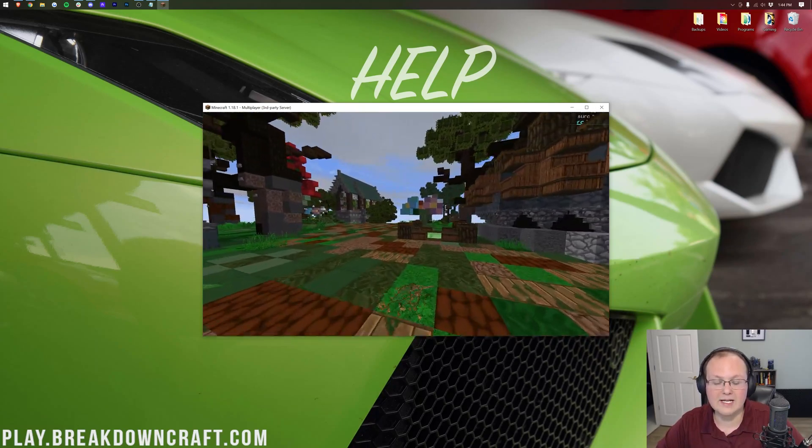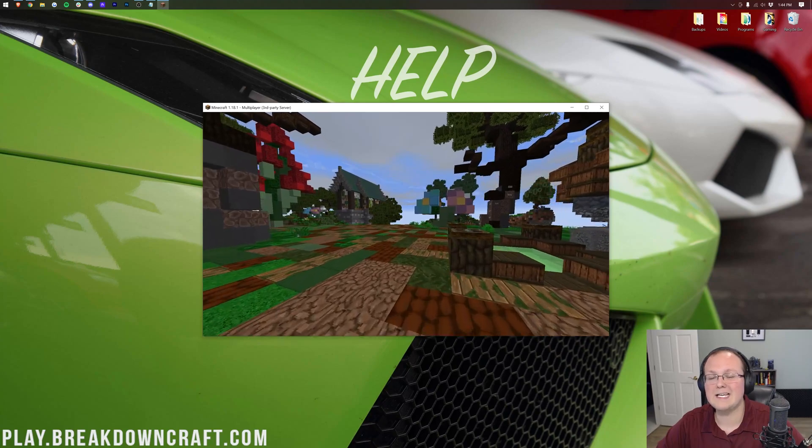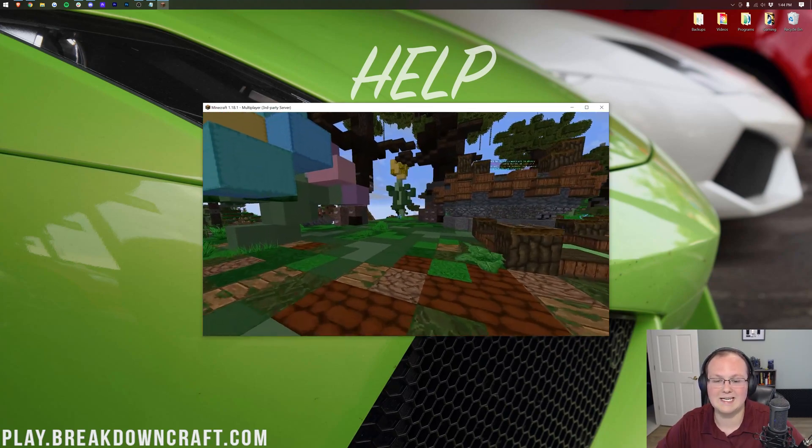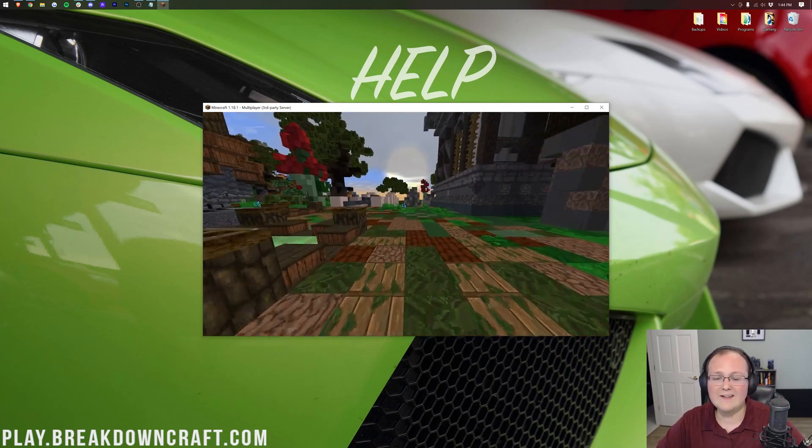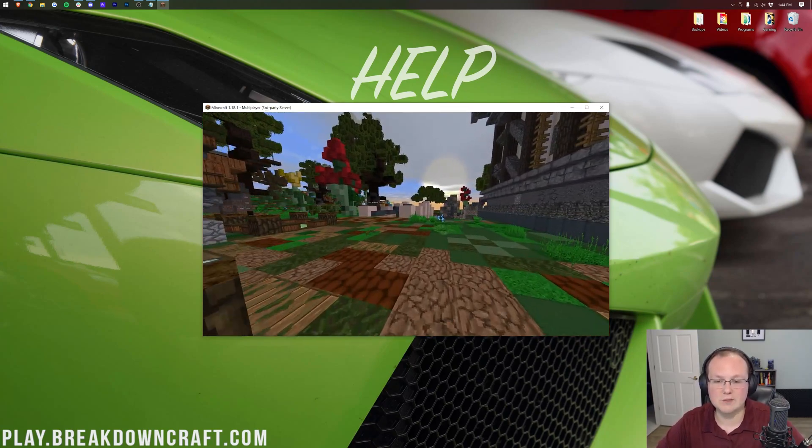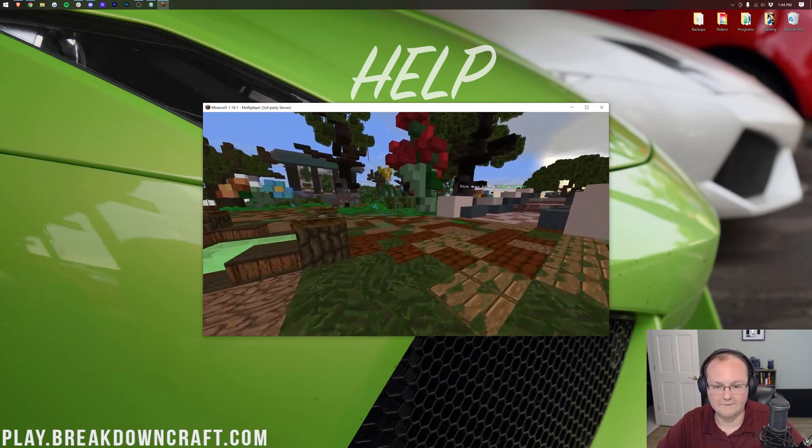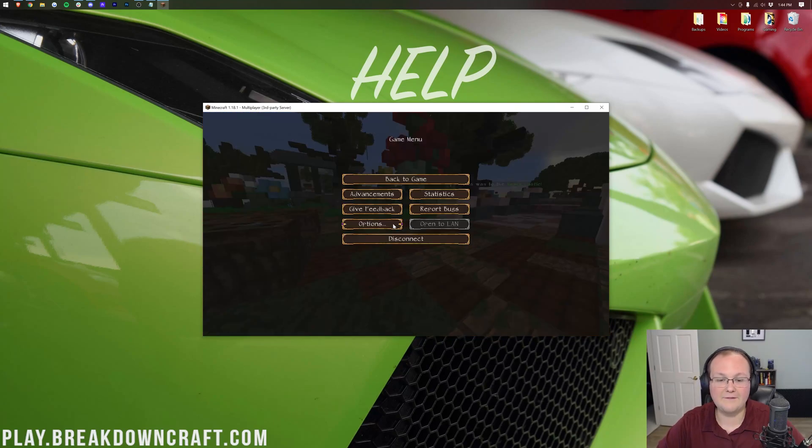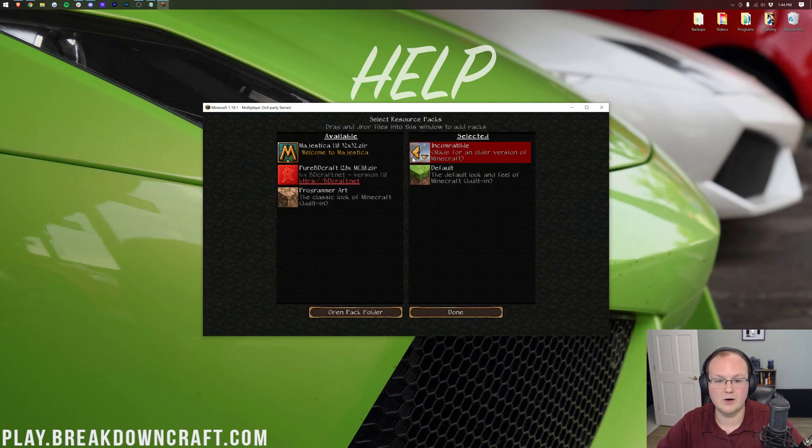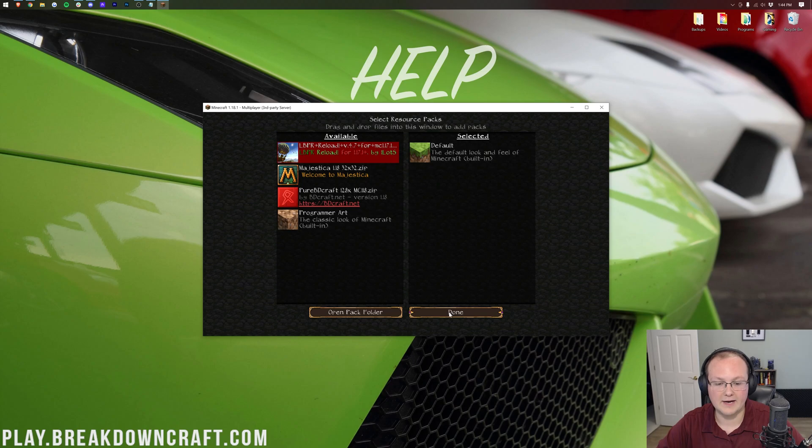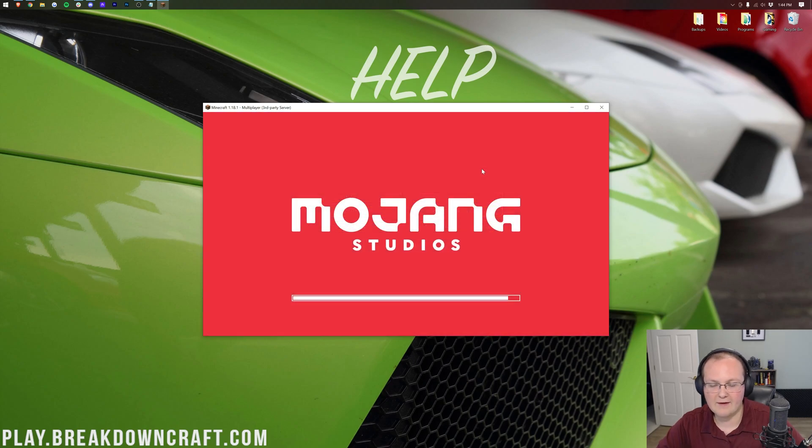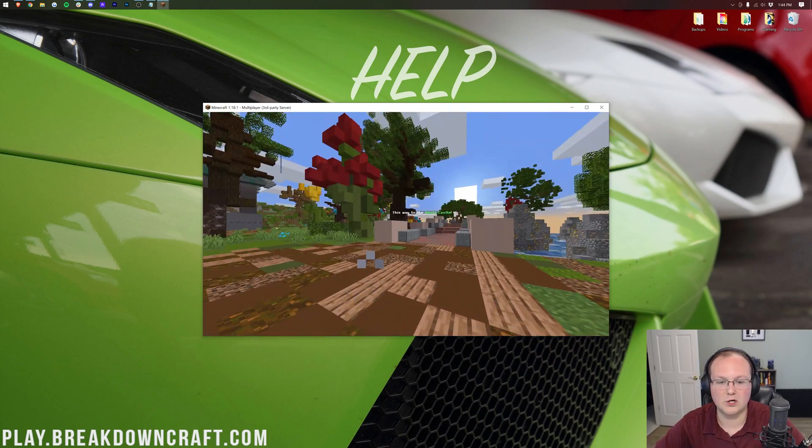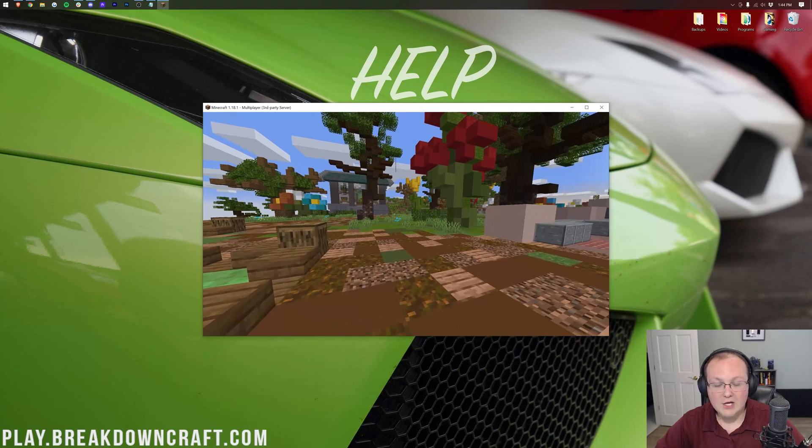And that is how you can download and install Resource Packs in Minecraft 1.18.1. Again, this is the same as Texture Packs. It's exactly the same for both Minecraft versions. And if you ever do want to uninstall them, it is as simple as coming over here and moving everything from selected to available, and now it is done. You're good to go.